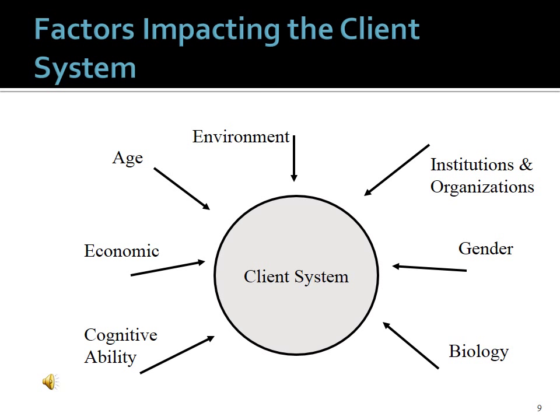Let's look at the factors that impact the clients we work with. We have the environment, which can be any number of things and can be multiple environments — for example, a child could have one environment at home and another at school. We have age, economic situation, cognitive ability, biology, gender, and institutions and organizations such as work, church, synagogue, or mosque. All these are different systems impacting a person, couple, family, group, or community at any given time.